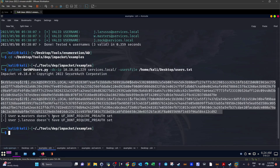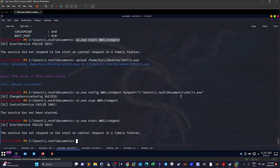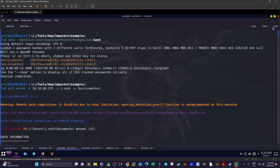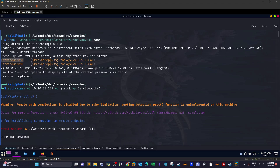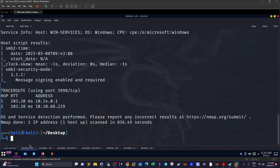The next step is cracking the hash. We store it in a file called 'hash' and use John the Ripper to crack it. The password for the hash is found — it's 'serviceworks'.